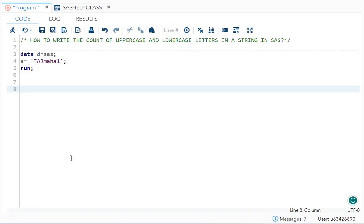Hello everyone, in this video I will try to cover one important interview question. So the question is how to write the count of uppercase and lowercase letters in a string.